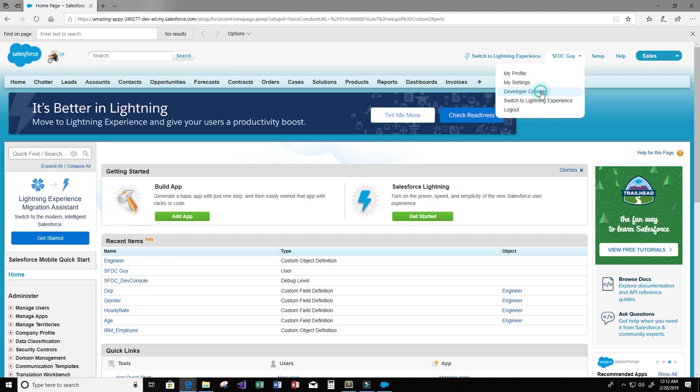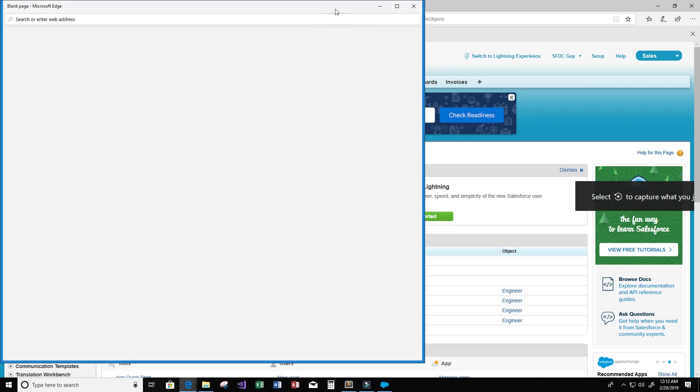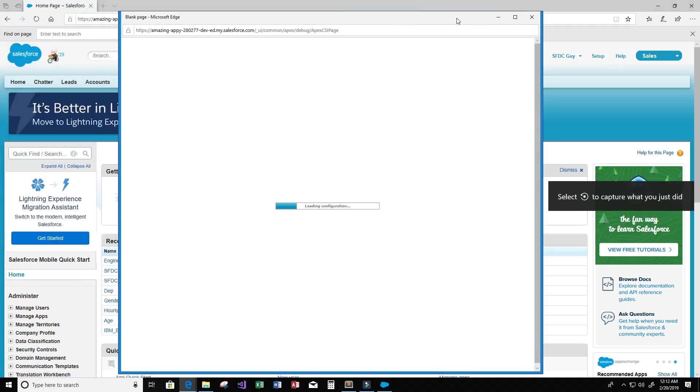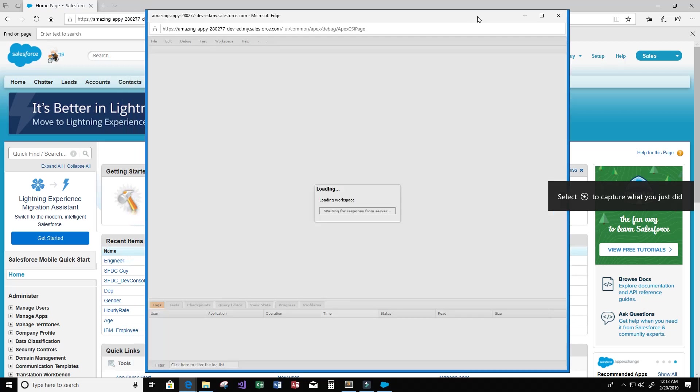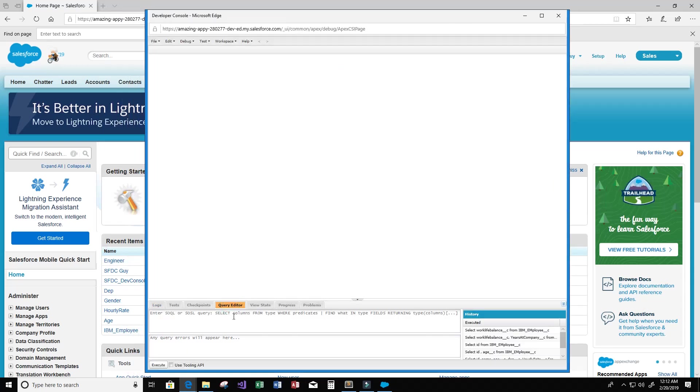We're going to click on your name and then go to the Developer Console. A window is going to pop up for the Developer Console here. Now what we want to do is click Query Editor here, and I'm going to write a query to show the data in my custom object that I want to delete records from.